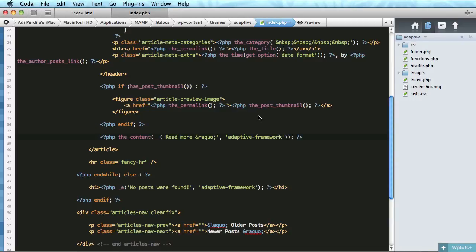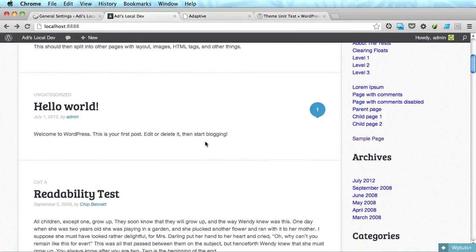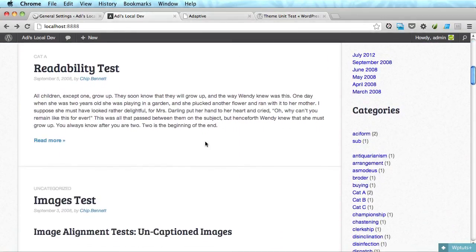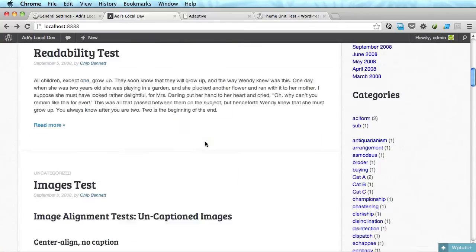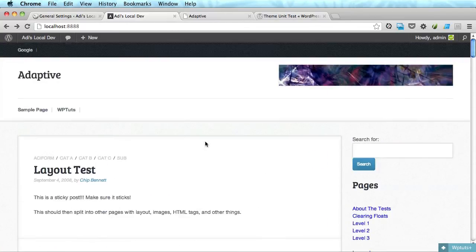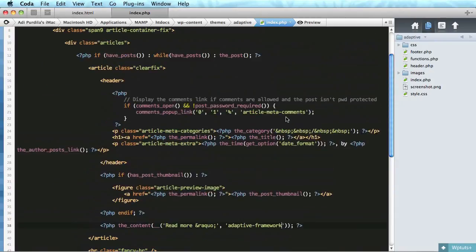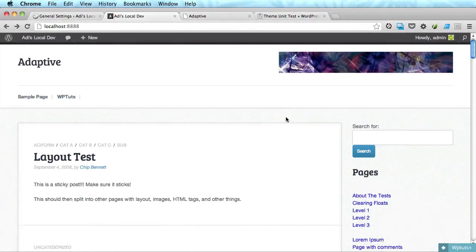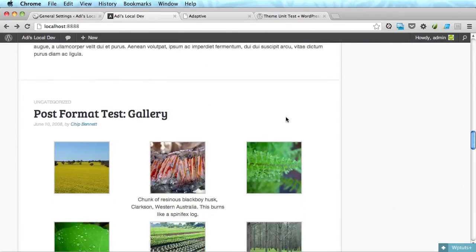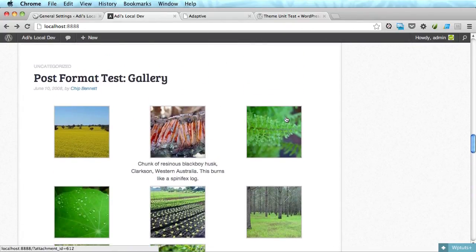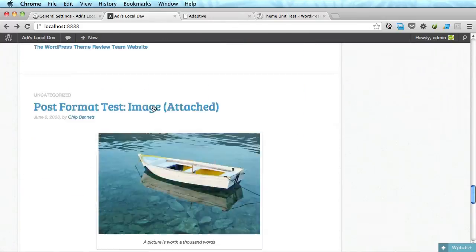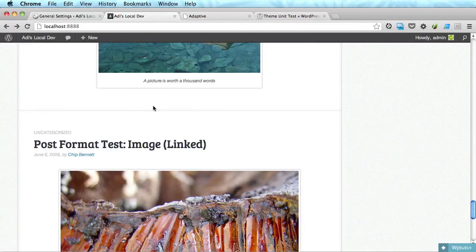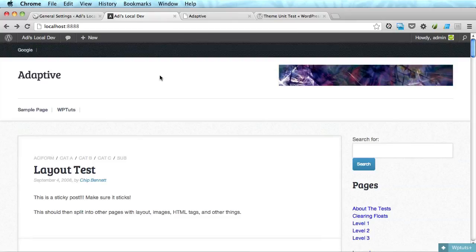And that's it actually for the loop. As you can see, really easy to use. And with just a few lines of code we got all of our posts displayed, post format gallery and all the other stuff.